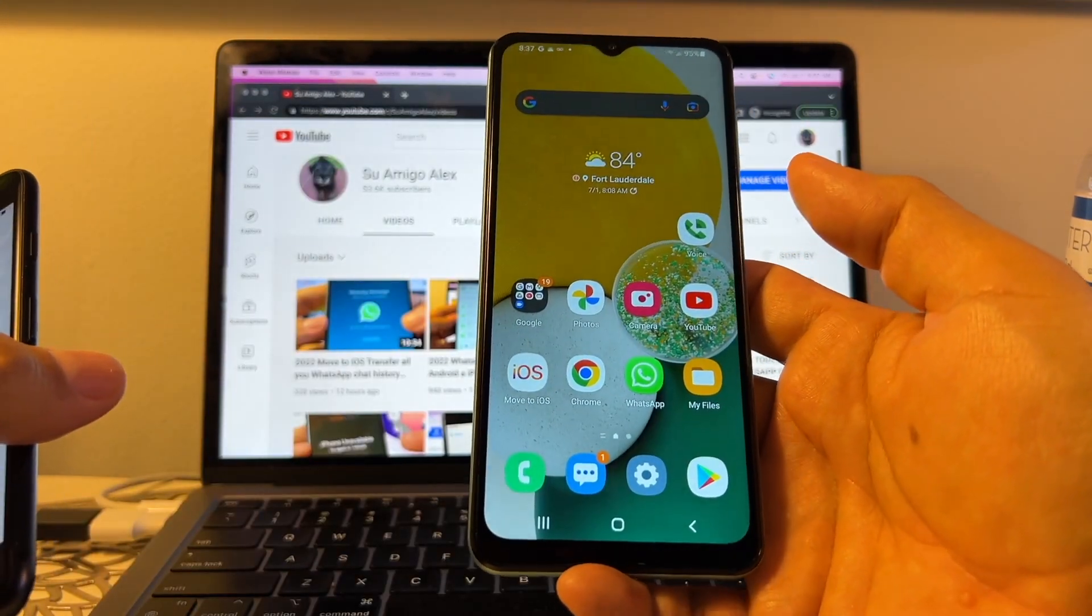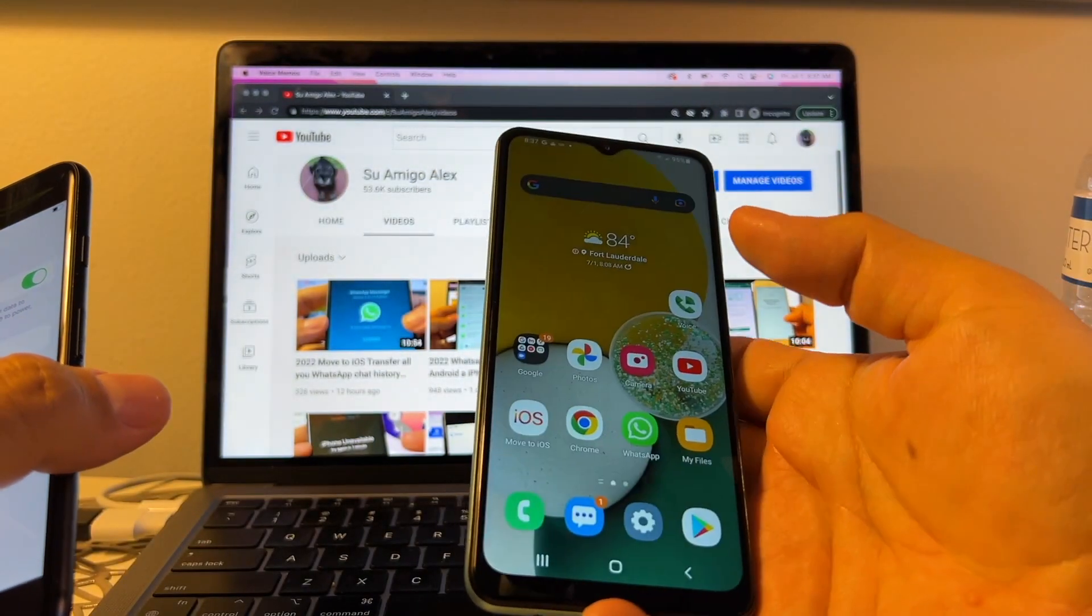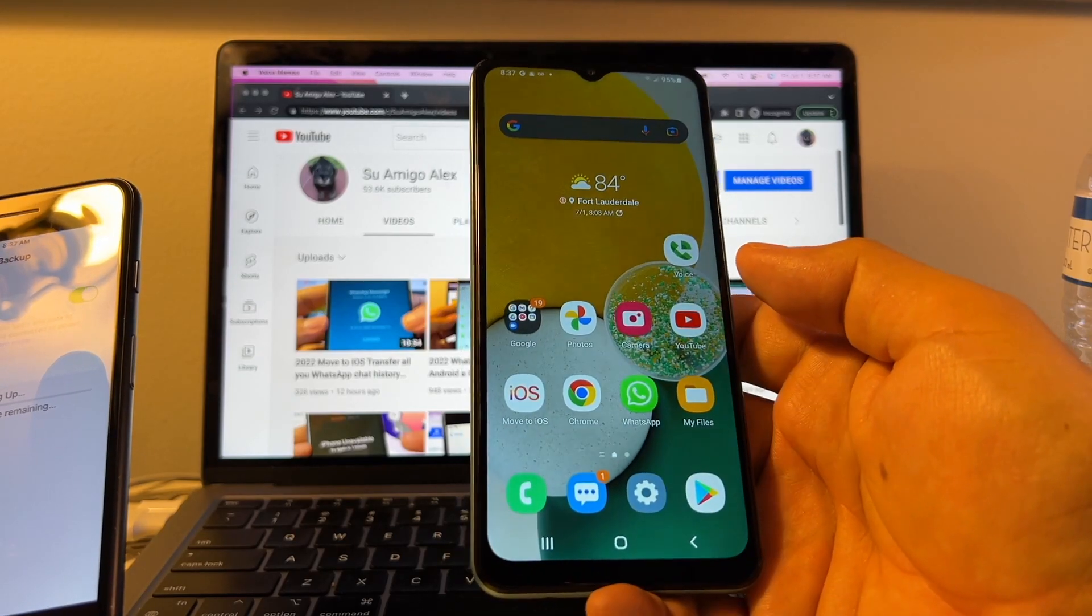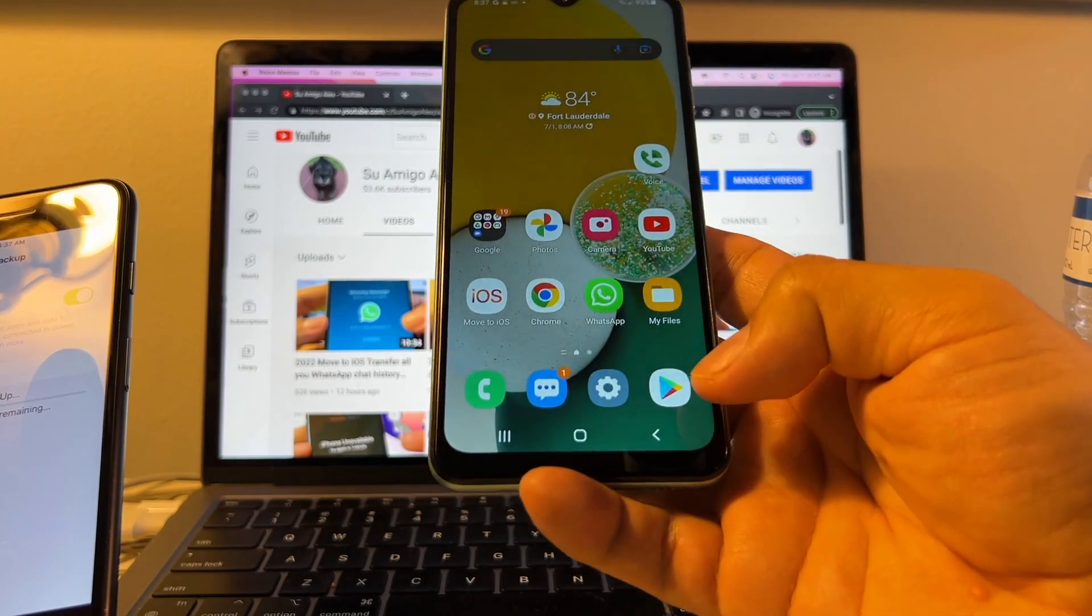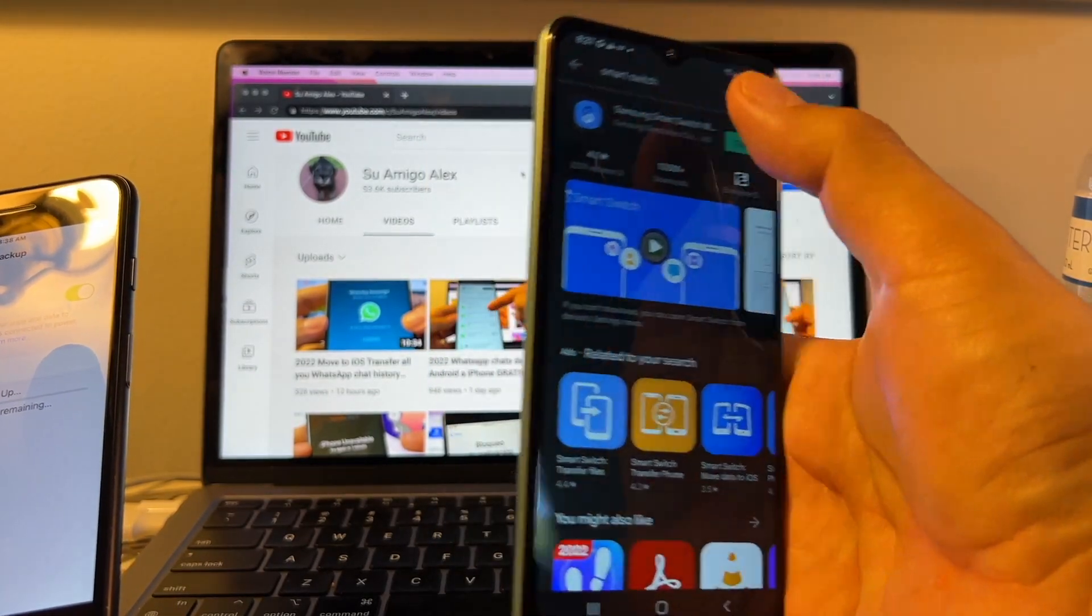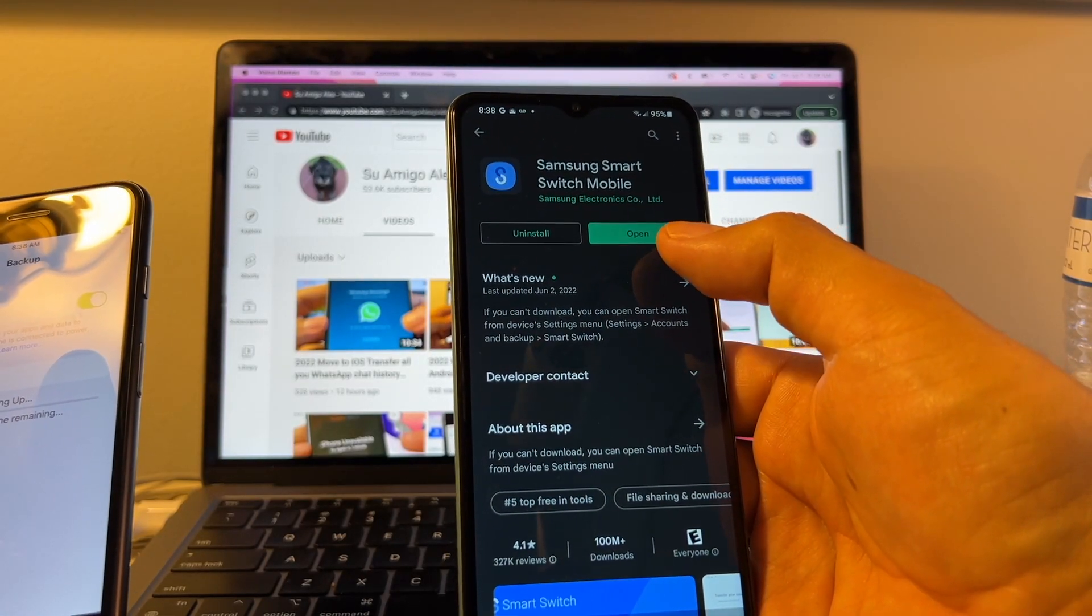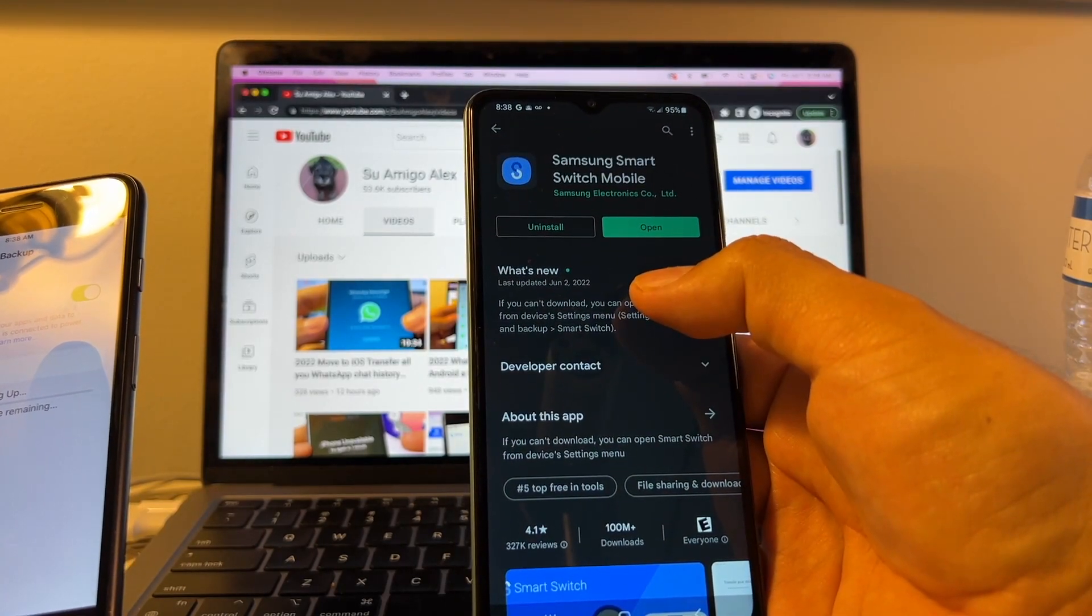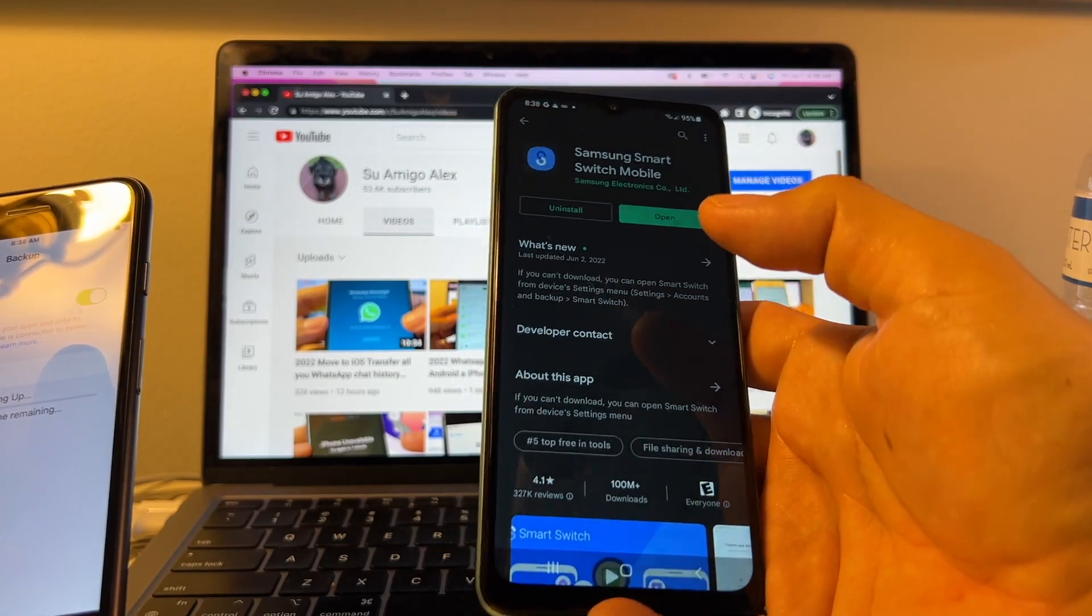On the Android, what do you need to have? This is a Samsung Galaxy A13 with Android 11, and there is an app that is called Smart Switch. So you need to download that app. Make sure you have the latest version. You're going to open the Play Store and you're going to look for Smart Switch. Click here. And if it says open, that means that you have the latest version. If it says update, then you update it. Looks like the latest version is from June 2nd, 2022. Make sure you have that one.